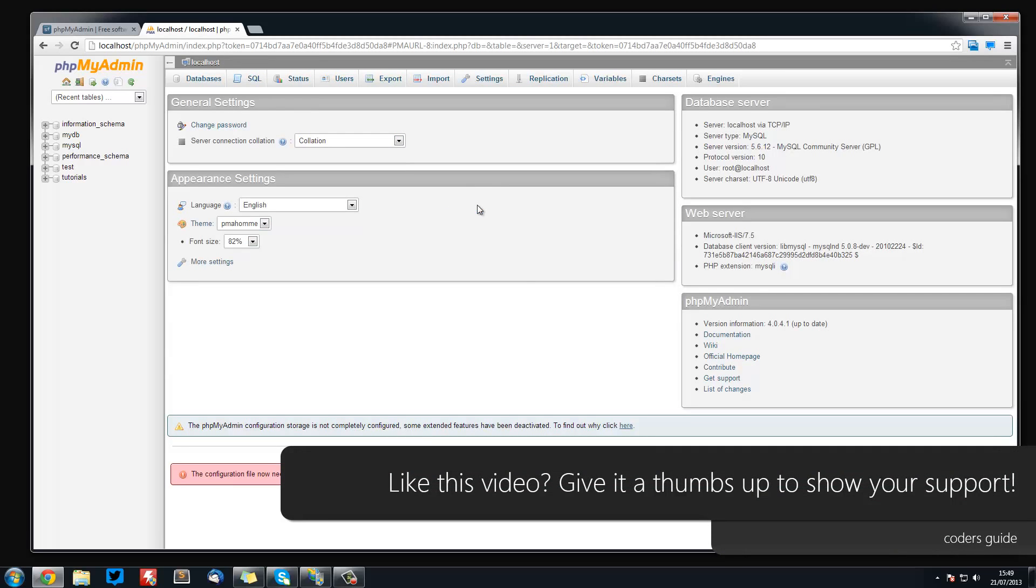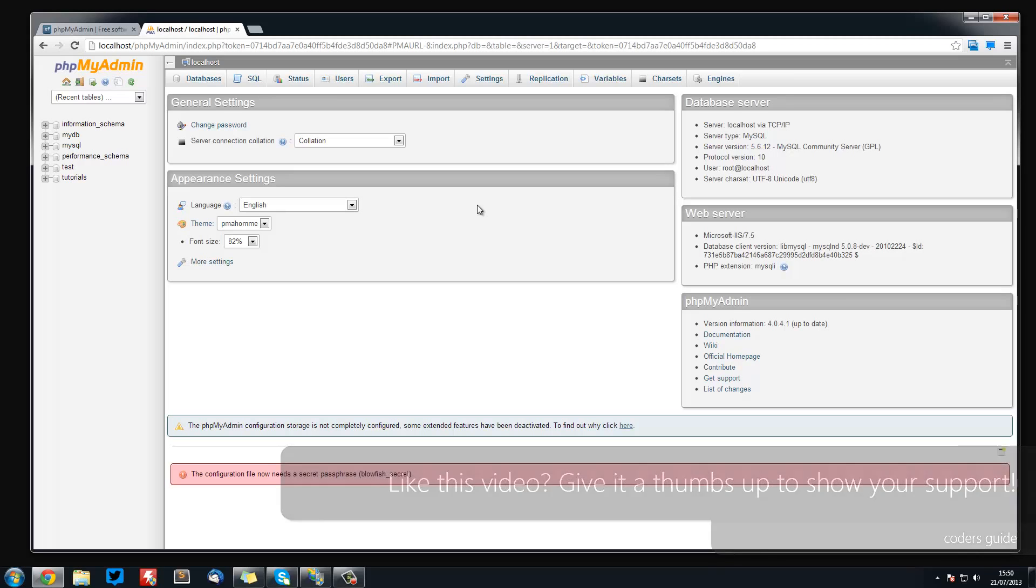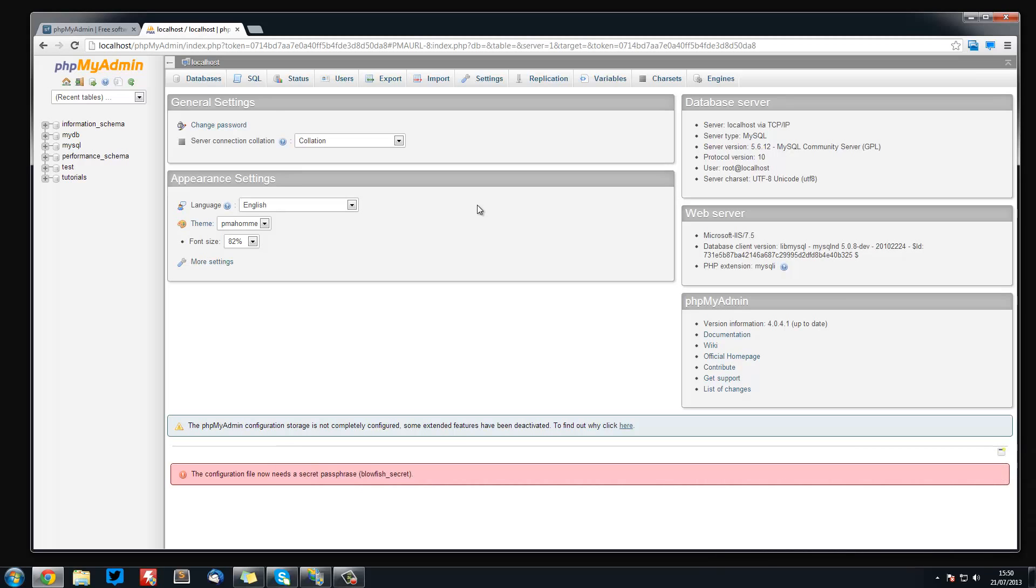So that's phpMyAdmin, it really is easy to set up. Thank you for watching, don't forget to comment, rate, and subscribe and I'll see you in the next tutorial.